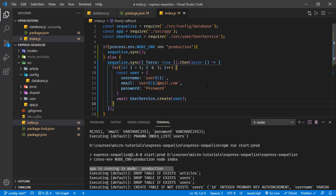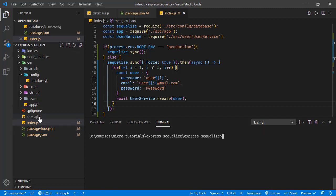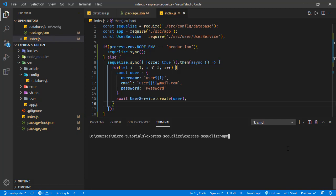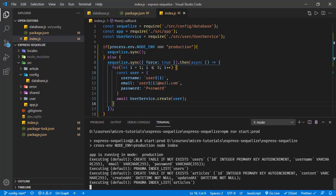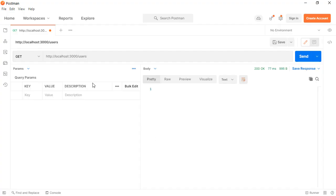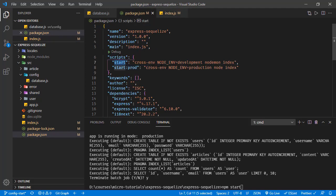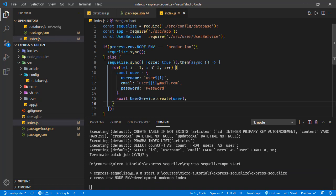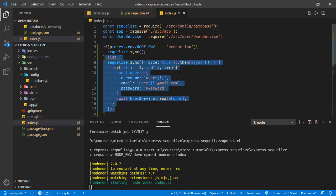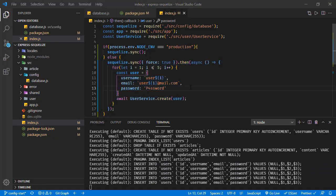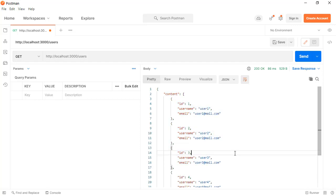Saving this and deleting the dev SQLite file, then running the application in production mode. The app says it's running in production. Opening Postman and sending a GET request to the users endpoint, we receive an empty response. Stopping and switching to dev mode, the application initializes the database and adds users — and now Postman returns the users from the database.